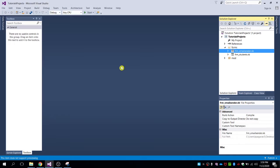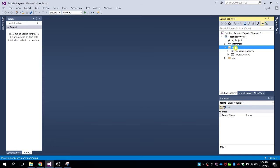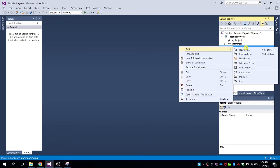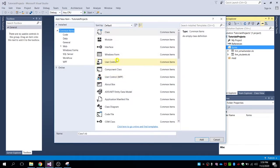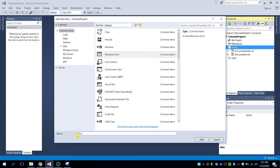Hello guys, welcome back to my video tutorial. In this video I'm going to show you how to create a simple program for addition, subtraction, multiplication operations. First let me create a new form — right click on forms, then add a new item, then select Windows Forms and name it as 'Form Simple Operations'.